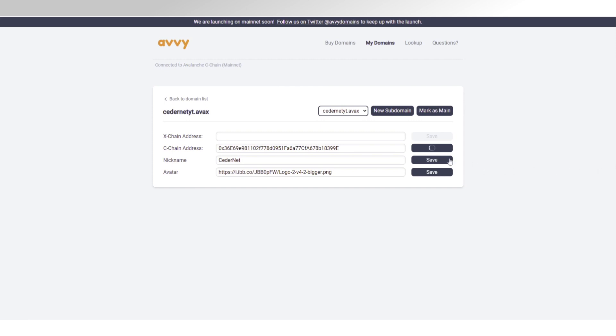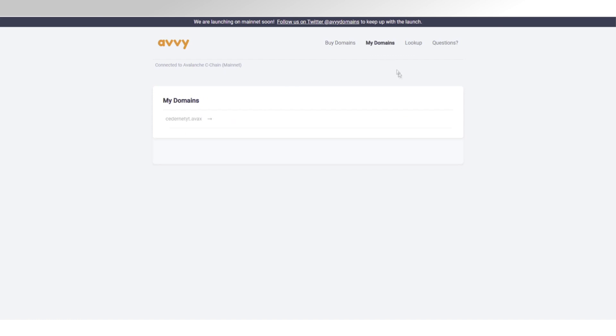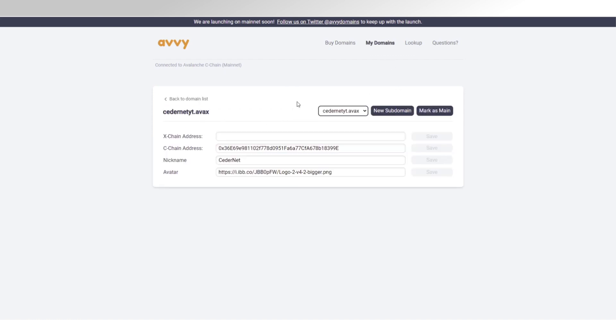Now, you could also fill in your Xchain address, of course, but because every domain mostly interacts on the Cchain, so with your MetaMask address, I'm just going to leave it for that for myself. Also, I know there are things in the works, such as an option to upload your picture from here and some sort of validation checks to make sure you're not filling in any information that doesn't fit the expected response.